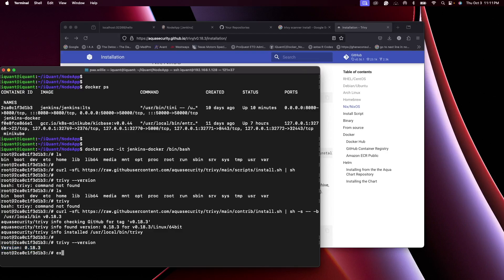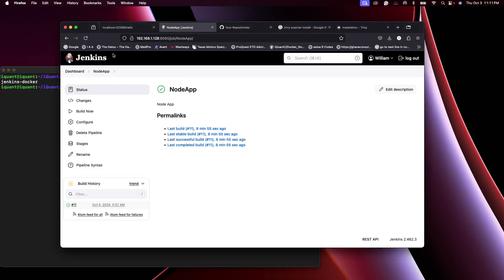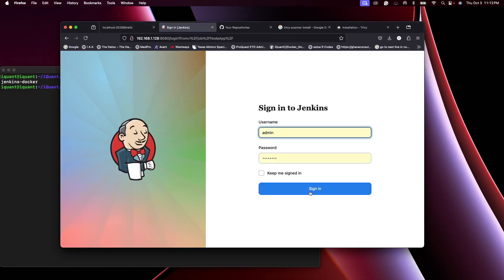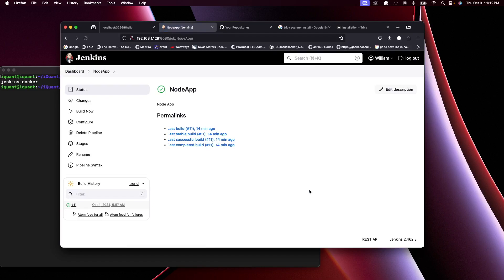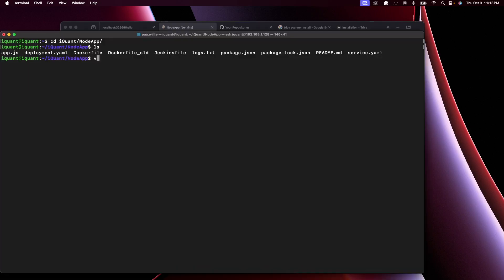If I do trivy --version, Trivy is successfully installed. I'm going to get out of the Jenkins container with the command exit, clear the screen, and then I will do a docker restart of the Jenkins container. Let's refresh the page, sign in. So Jenkins is back up. Let's go to our Jenkinsfile.